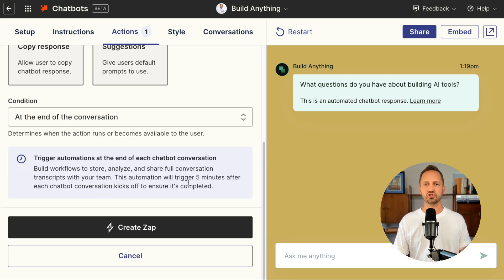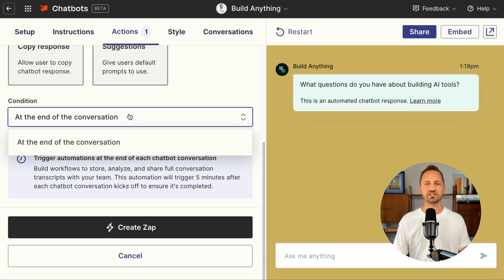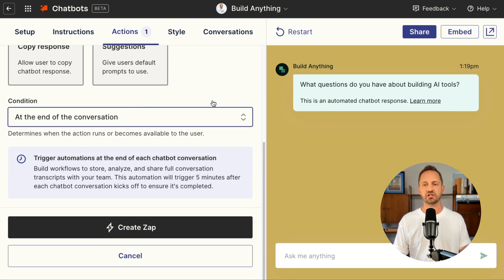You'll scroll down to choose when you want to run the zap. Right now it's only at the end of the conversation, and you click create zap. The zap will wait about five minutes after a conversation has completed to make sure it captures the full transcript history.